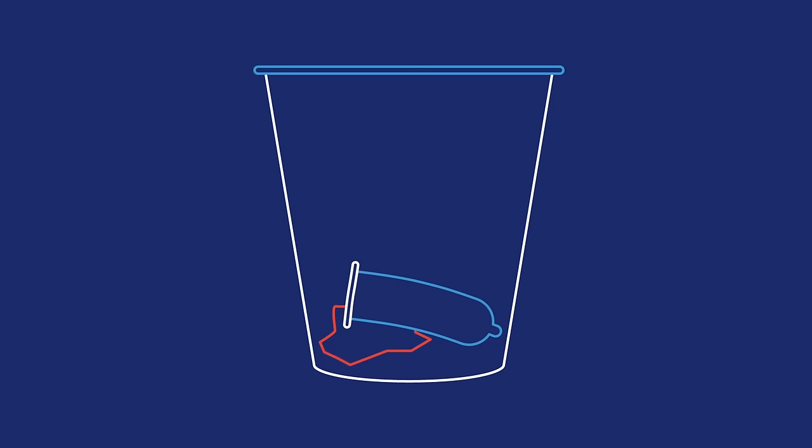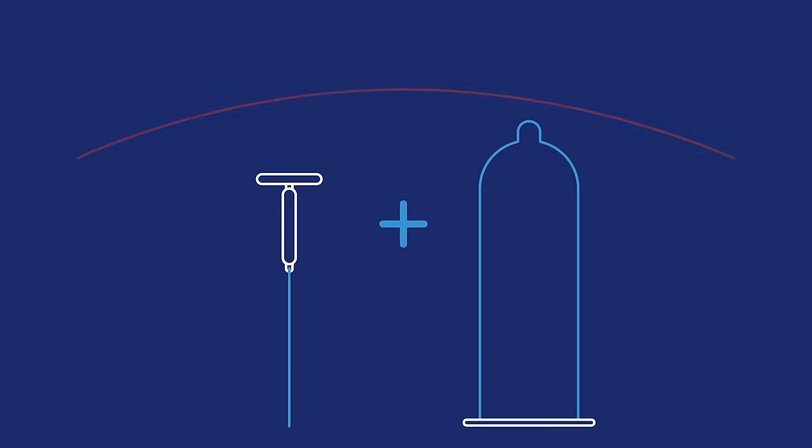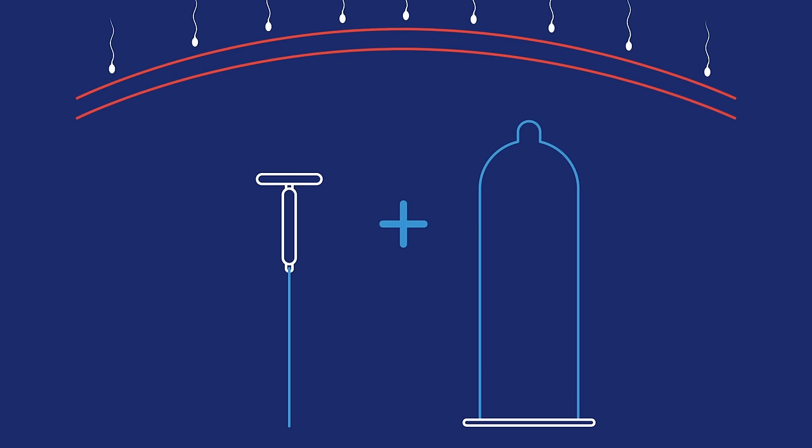Condoms are one-time use only, so use a new one every time you have sex. Condoms work great with other birth control methods, like the pill or IUD, for extra pregnancy preventing power.